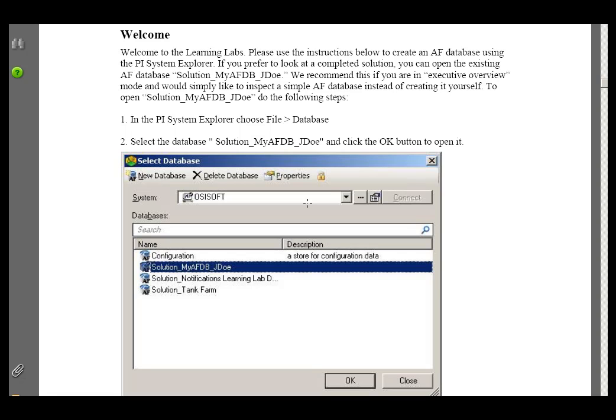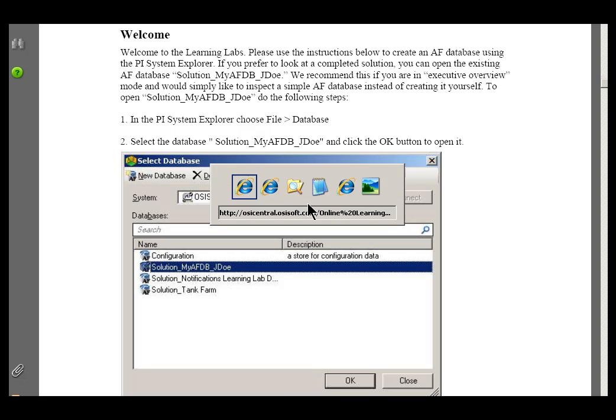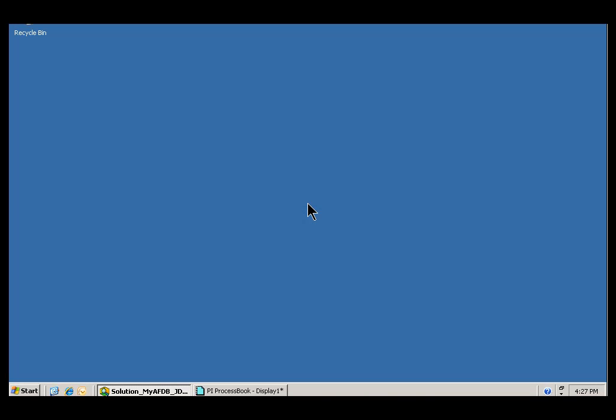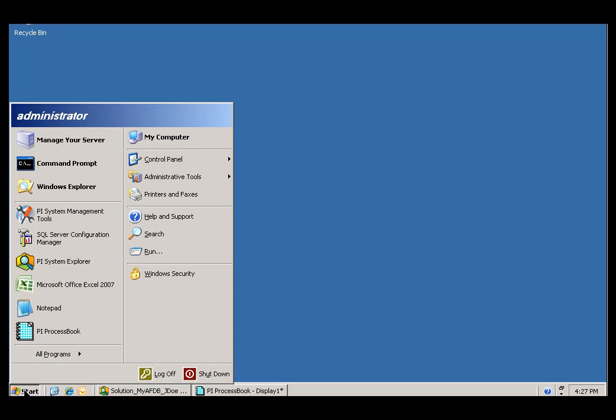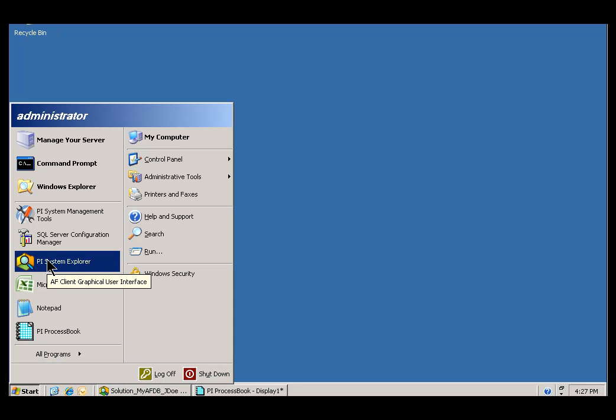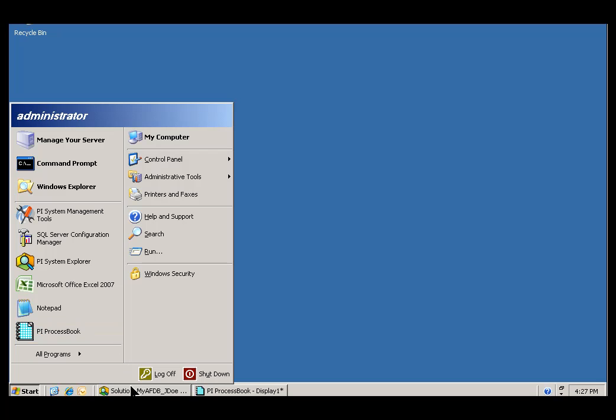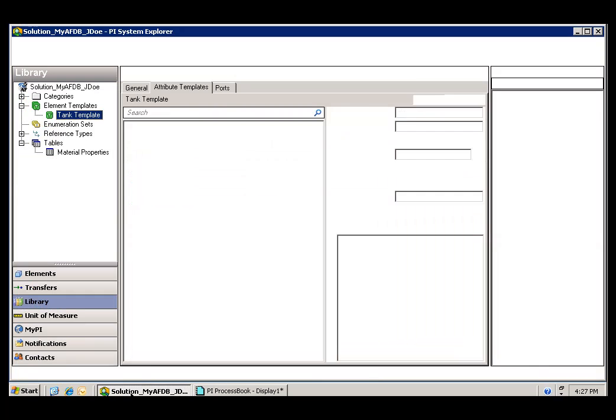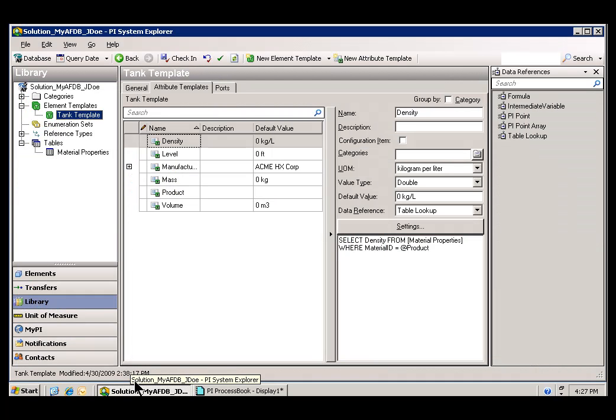So let's take a look at the structures we're going to be working with today. I'm going to switch over to the virtual machine that I'm using to run this Learning Lab. I'm going to open up something called the PI System Explorer. Actually, I've already got a copy running, so let me just switch over to that.